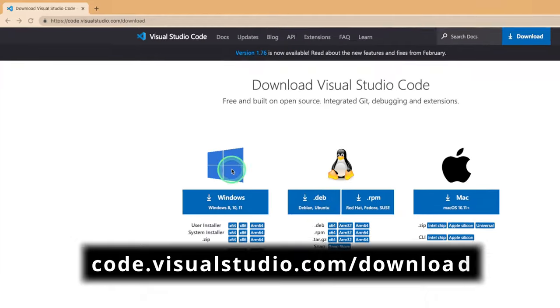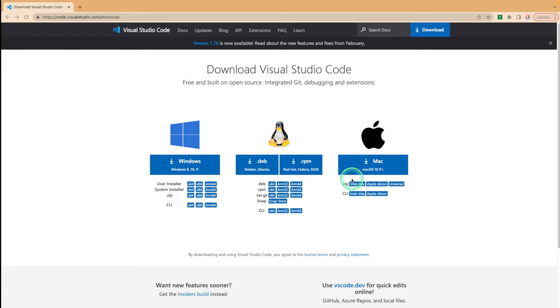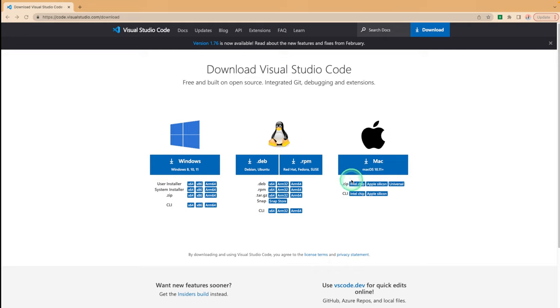For Windows, you'll download on the Windows platform. For Linux or Debian, you'll go over here. And for Mac, it determines if you have Apple Silicon or Intel. If you have an M1 or M2, then Apple Silicon is the version you need, and anything else is gonna be an Intel chip.